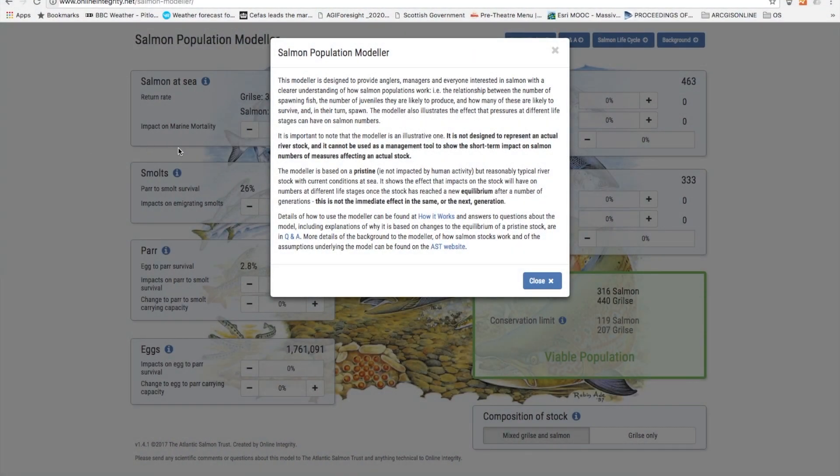There are three main points to remember about using this modular and they are shown here. Firstly, the modular does not represent any actual river stock but is a hypothetical one.